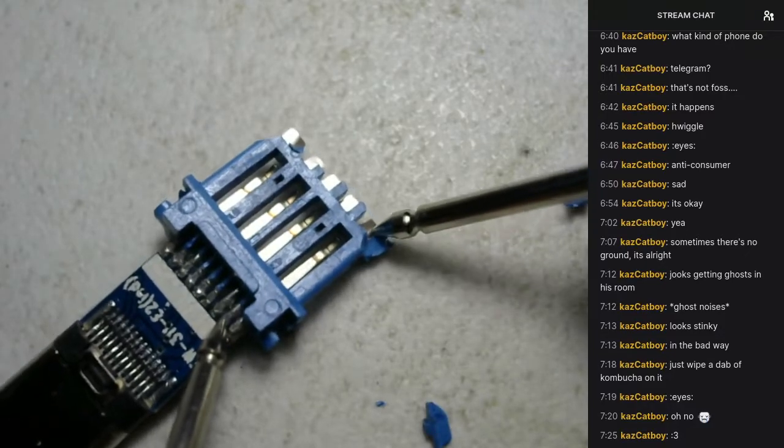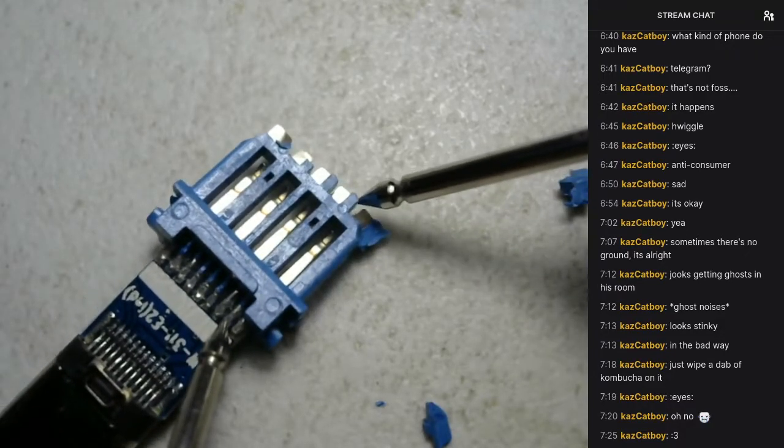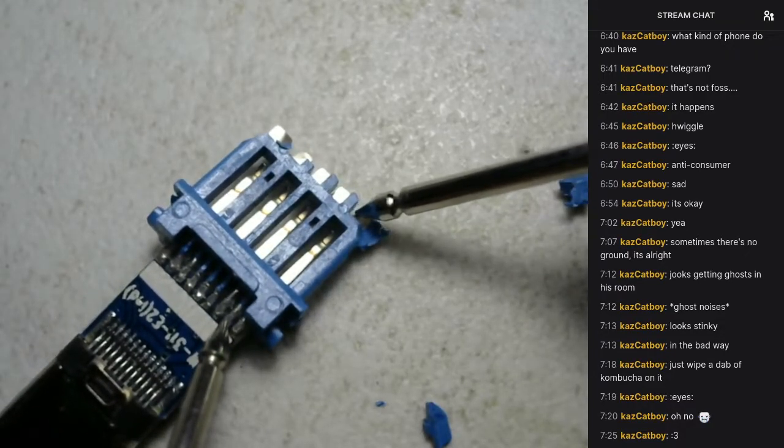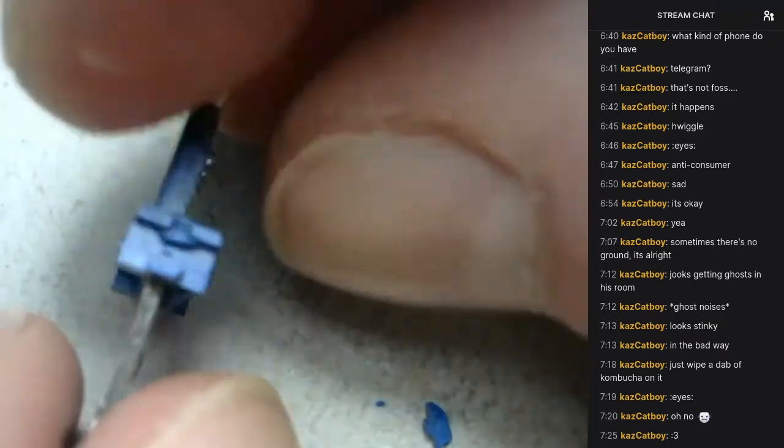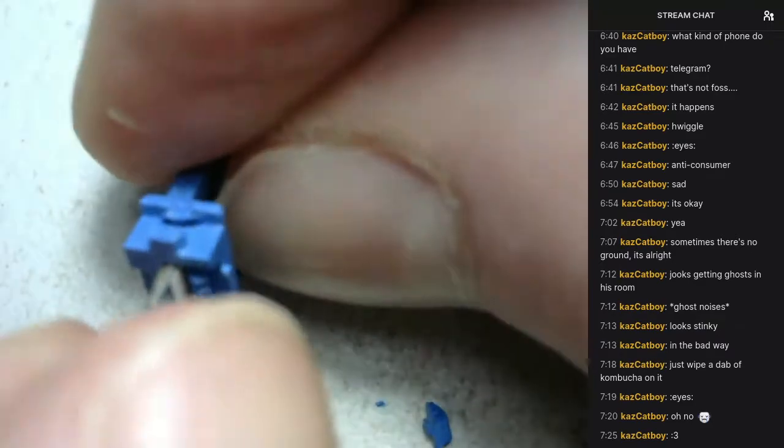So that connects there and that should connect here, but it does not. So that's weird. That could explain why that one was broken.